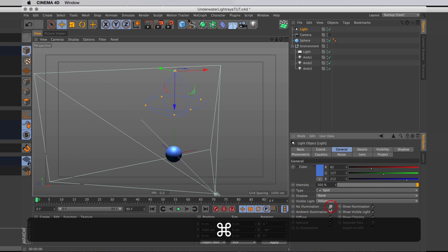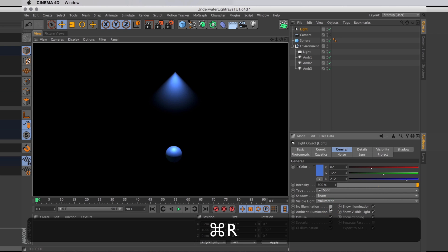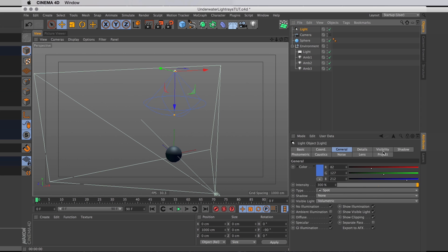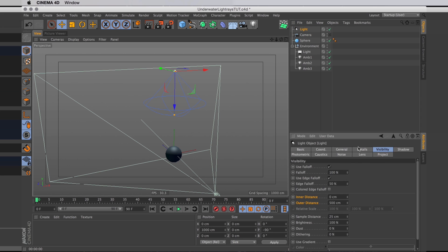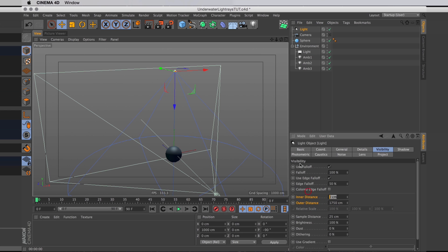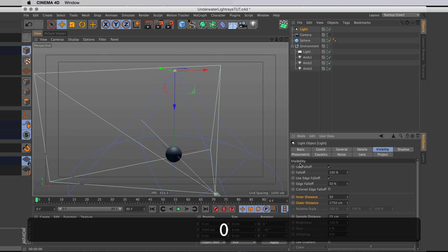So now we have a cone of light here and you can see the difference with and without the no illumination checkbox ticked. Let's go into visibility and extend it out so it goes a bit further. I'll also extend the inner distance a bit so it doesn't start fading straight out of the box.